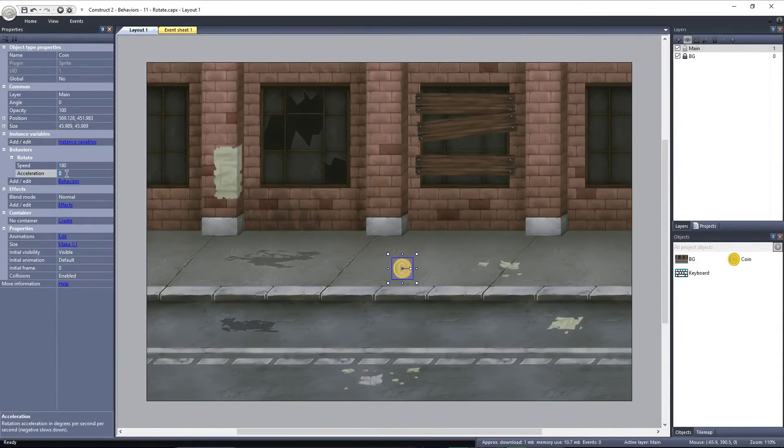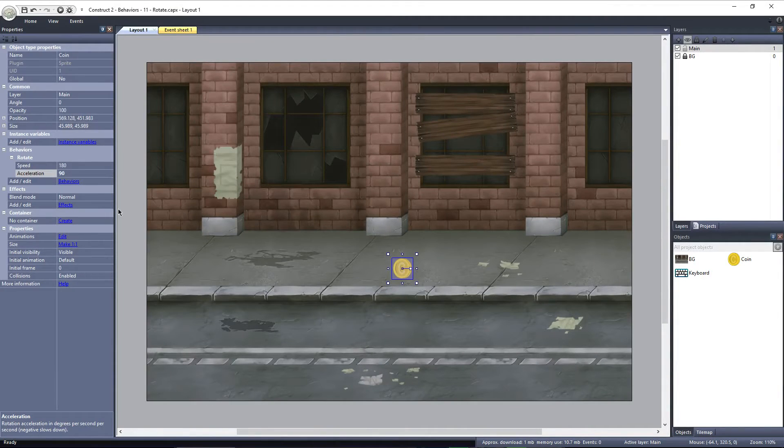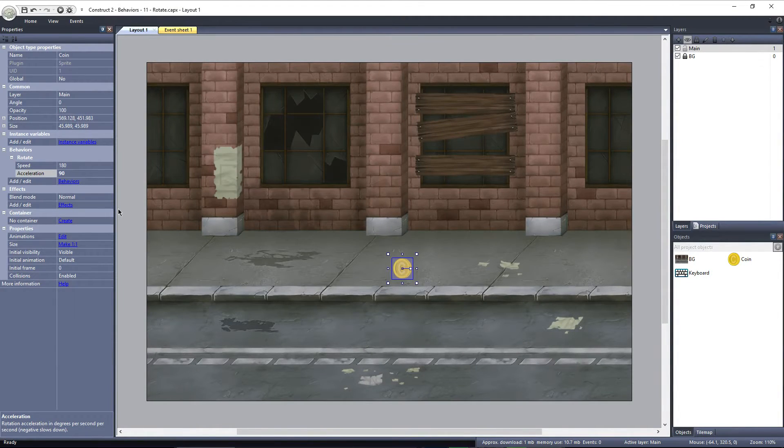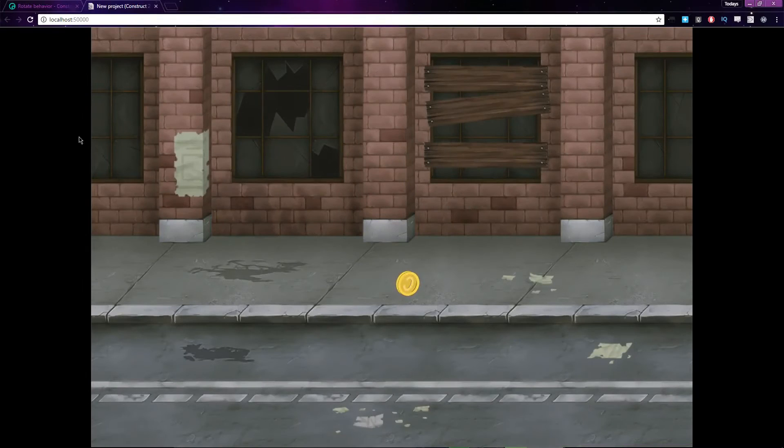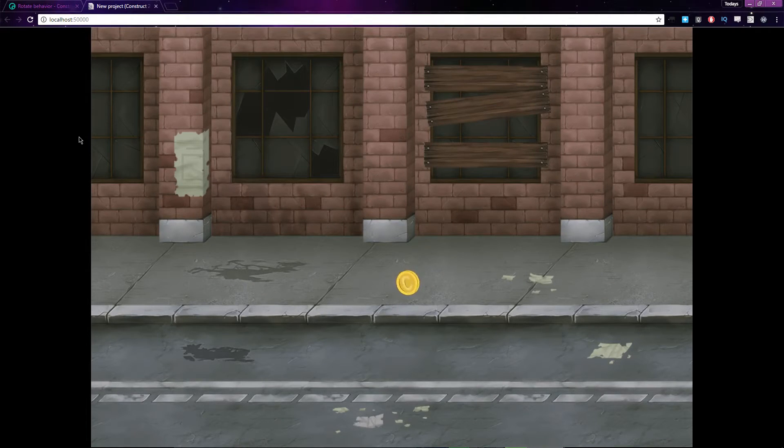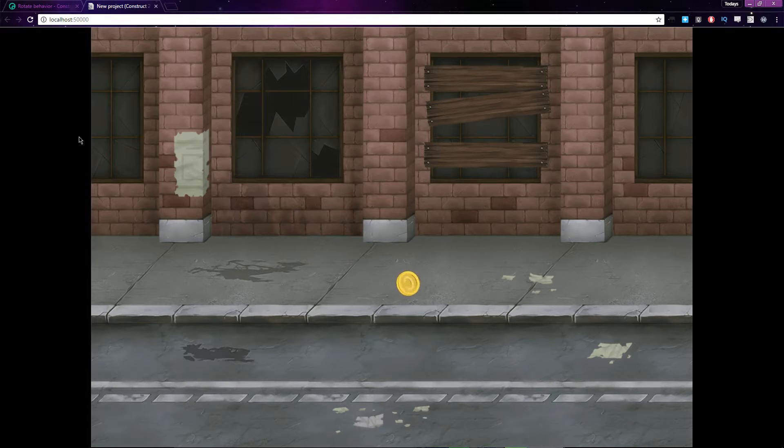If I set the Acceleration to 90, every second, 90 degrees will be added to the Rotate Behavior's speed. If I preview the layout again, you can see how the speed of the rotation increases, adding 90 degrees each second that passes.